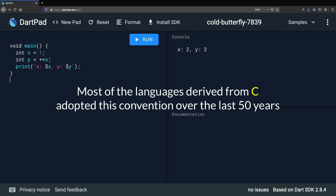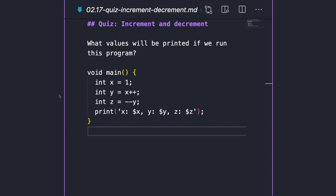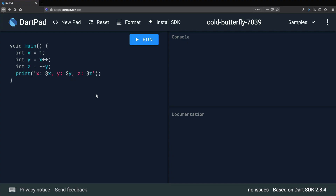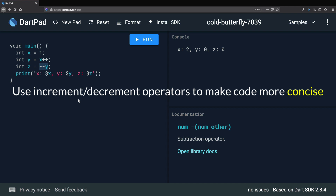Here's a quiz on increment/decrement operators. Given a program, can you guess what values will be printed? Running it: x is 2, y is 0, and z is 0. x is initialized to 1 and incremented to 2 by the print statement. y is initialized to 1 because the post-fix '++' returns the value of x before incrementing. z is initialized to 0 because the post-fix '--' returns the value of y (which is 1) after it has been decremented from 1 to 0. My advice: you can use these operators to make code more concise, but try not to use them inside expressions where they may be hard for other developers to understand.